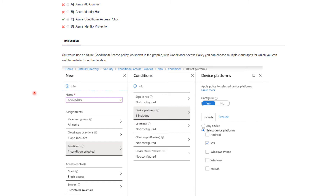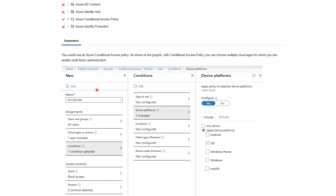You would use an Azure conditional access policy. In the Azure portal, you go to your default directory, click on Security, then click on Conditional Access. On Conditional Access, you click on Policies and create a new policy. The type of condition you create here is 'device platform', which refers to the OS of the mobile device. In this case, we're talking about iOS devices. You configure the policy to apply only to people that use iOS devices.